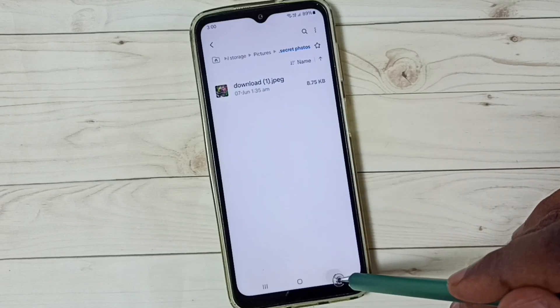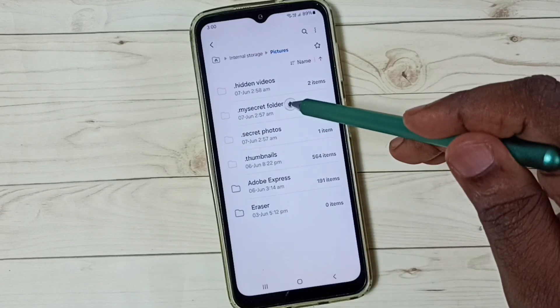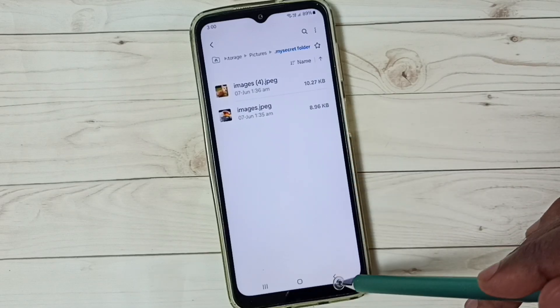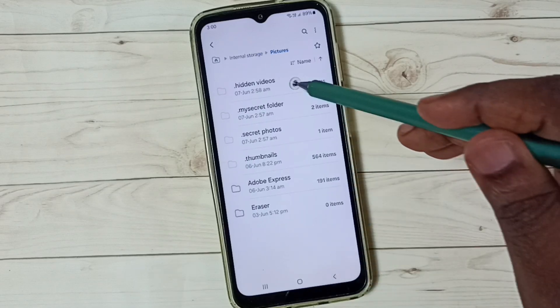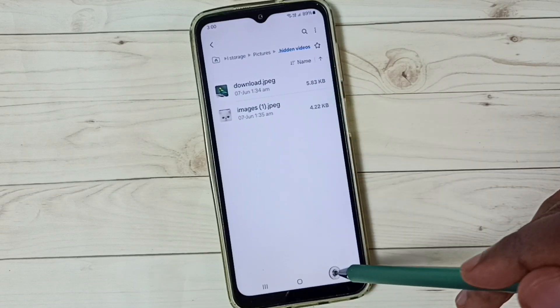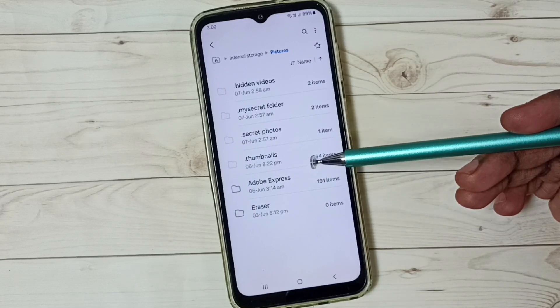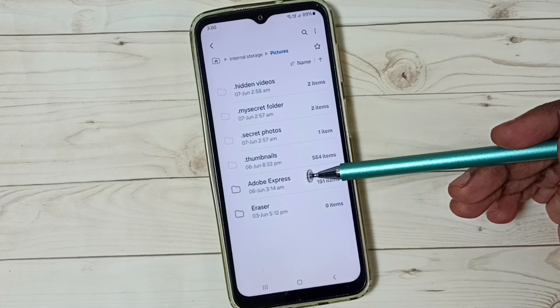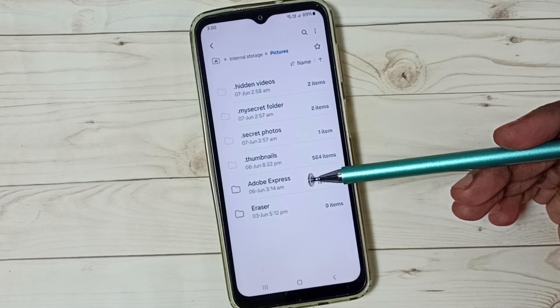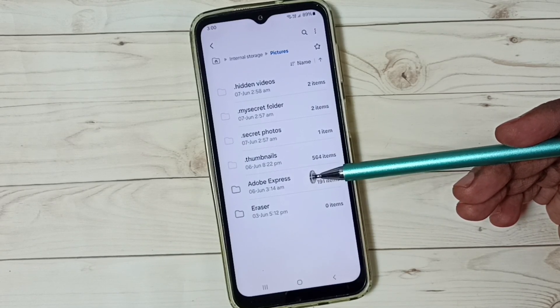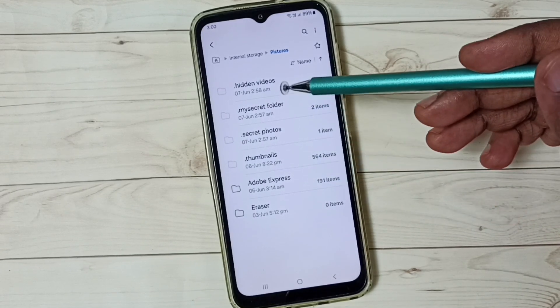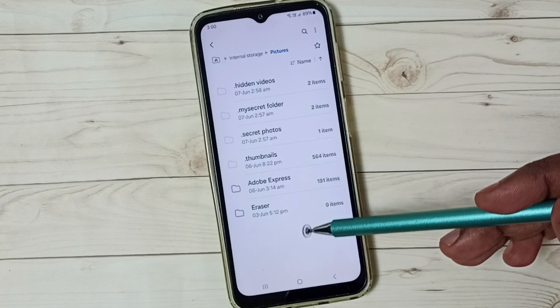You can open the folders and see the data there. So this is how we can unhide and view hidden files, photos, and videos. If you want to hide them again —